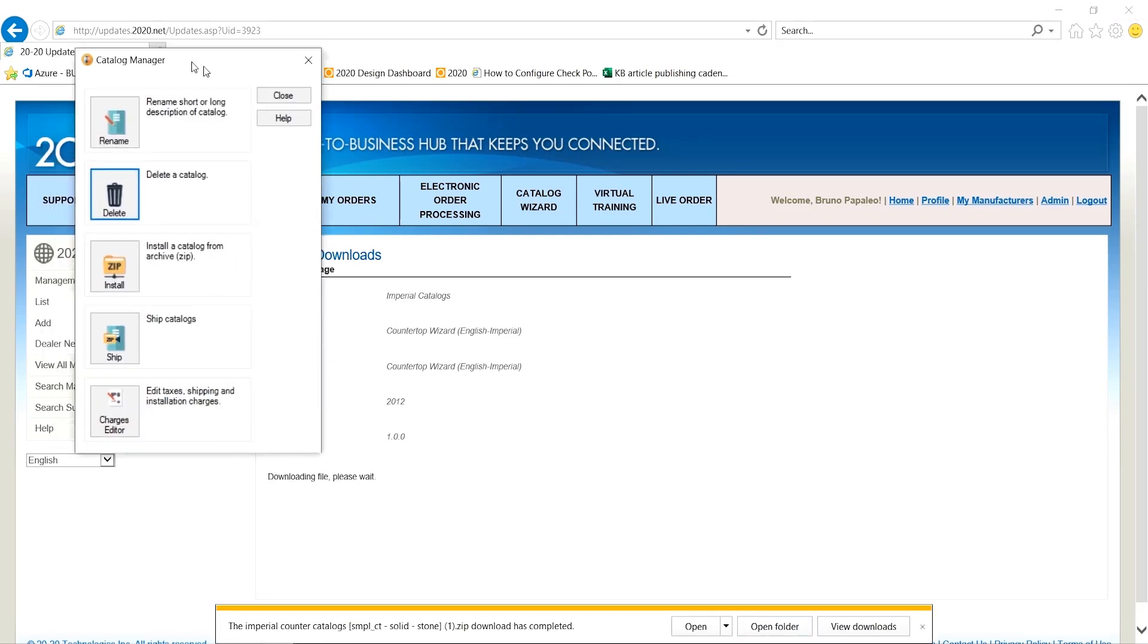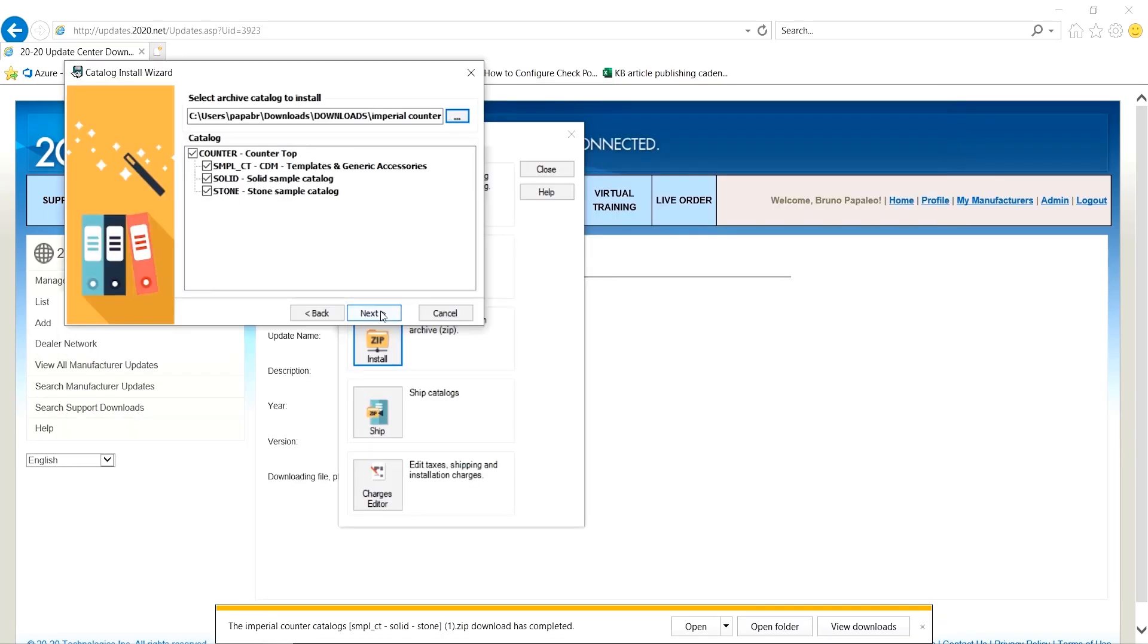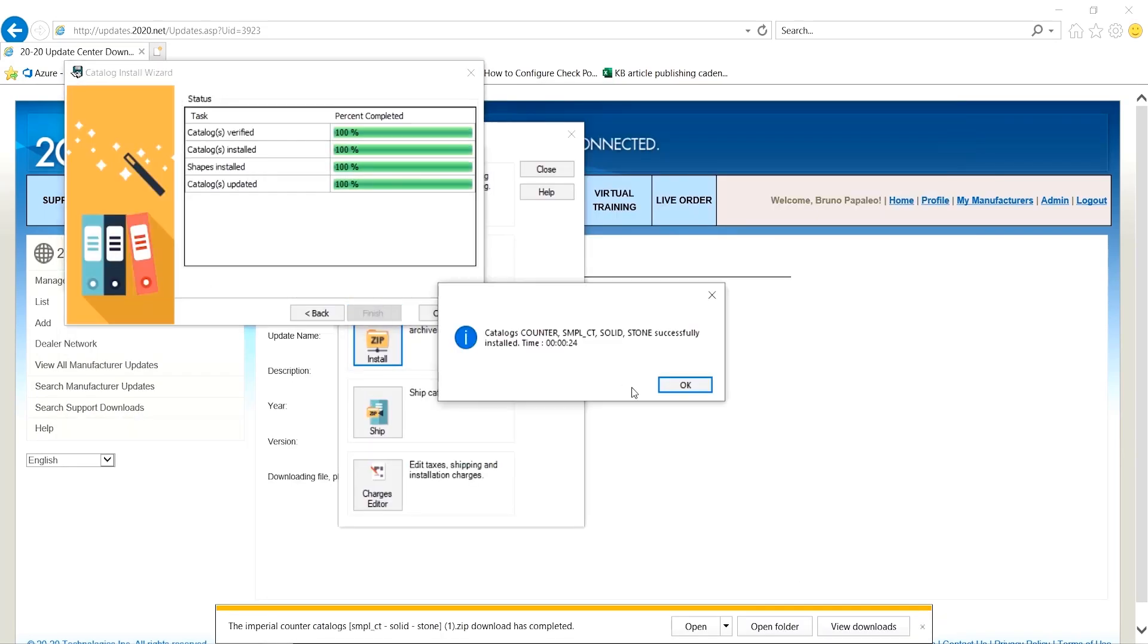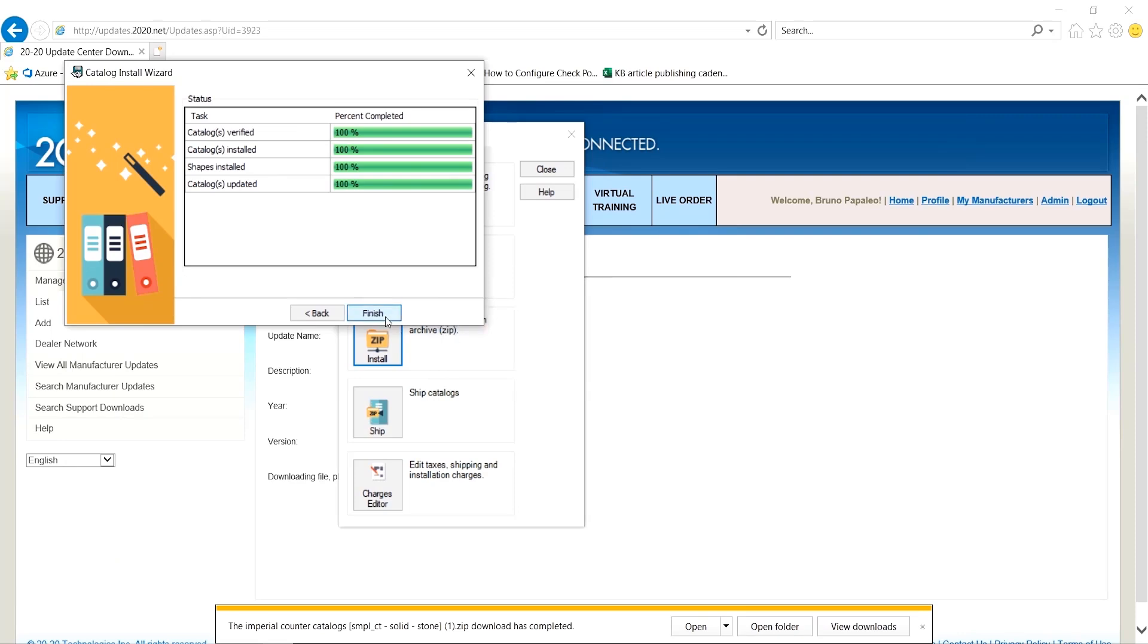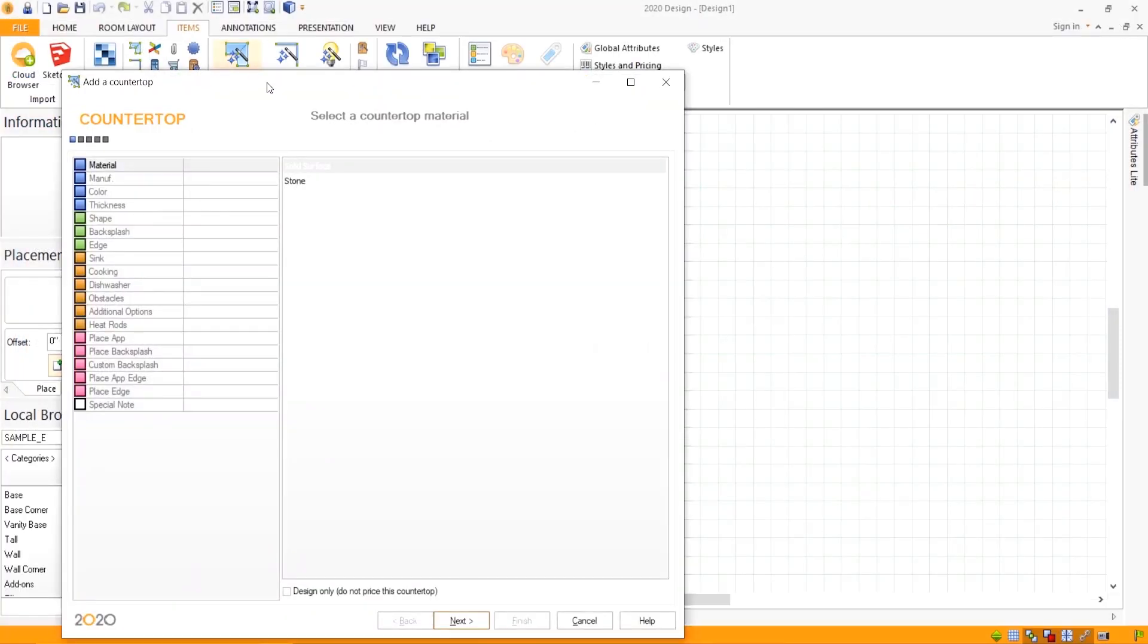Once it's downloaded, just go ahead and install it like you would any other catalog through the Catalog Manager. Then open up your software and click on the countertop wizard.